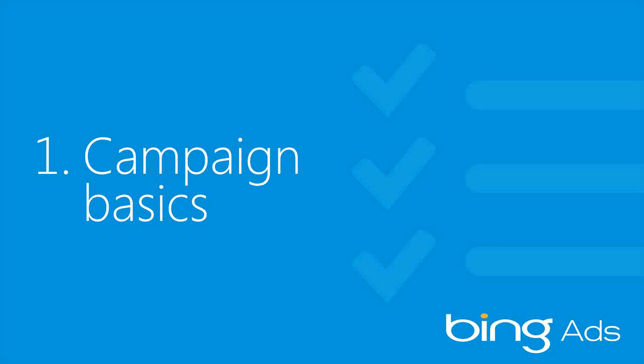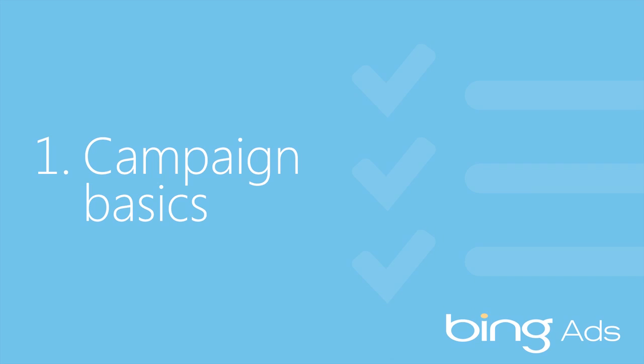Hi, I'm Eric with the Bing Ads team. In this short video, I'm going to run through the basic steps to get an ad campaign up and going.